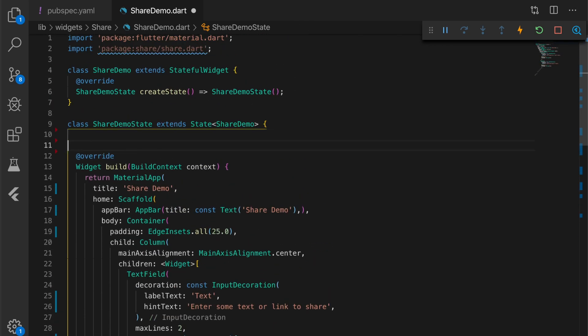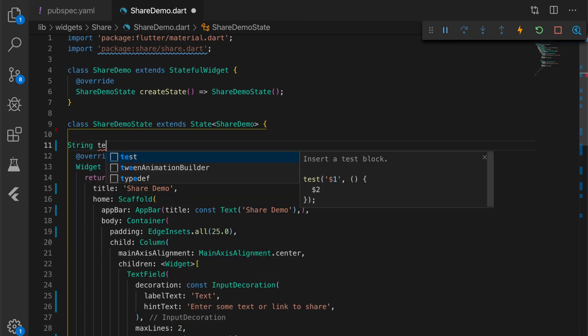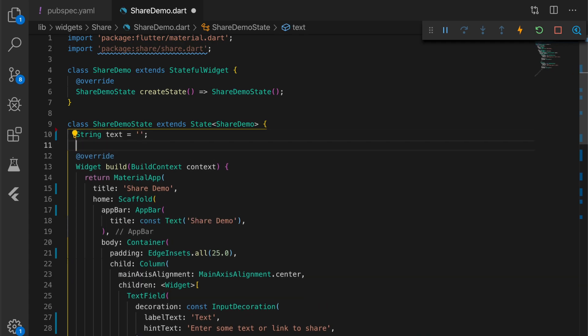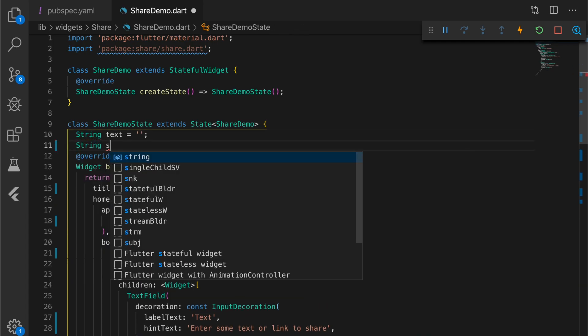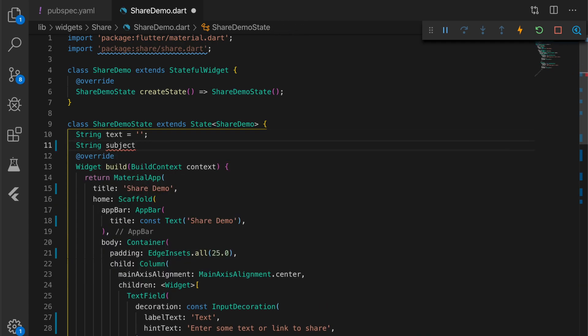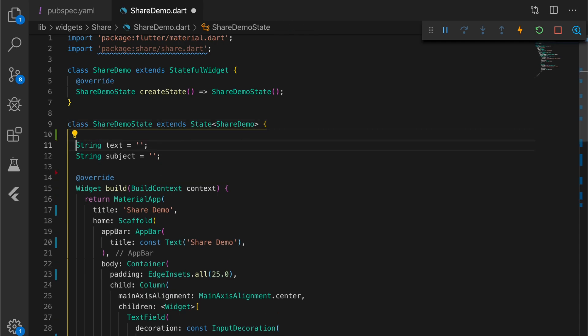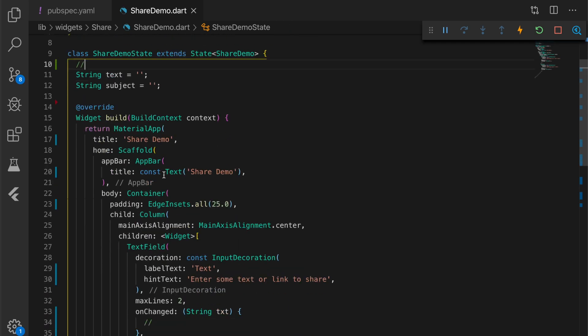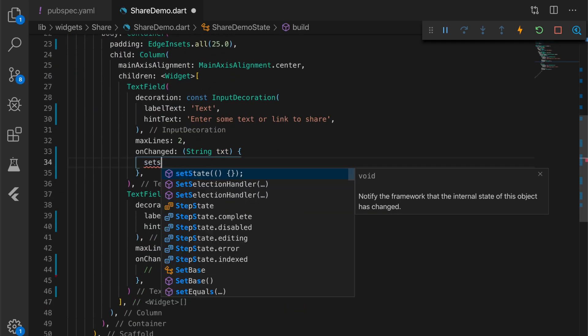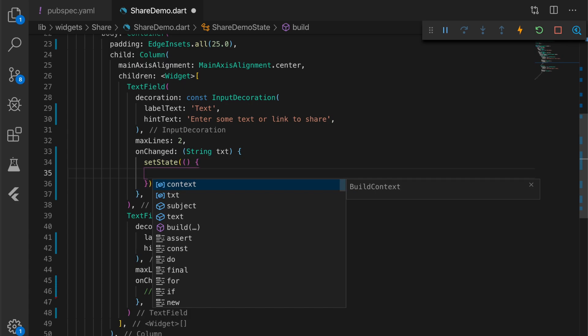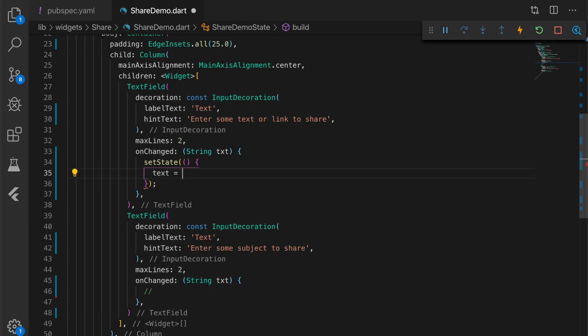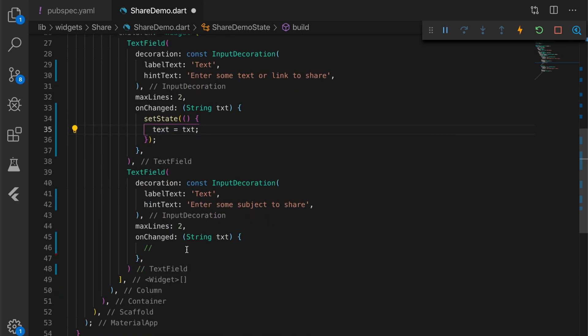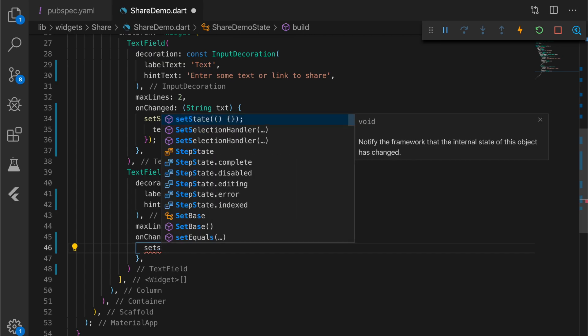Let's create two variables: text and subject. Now let's assign values to it. Go to the onChange property, call set state on the text. Same for subject as well.